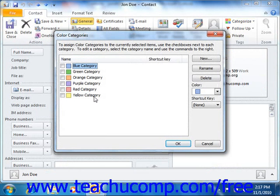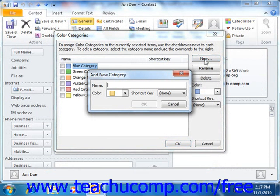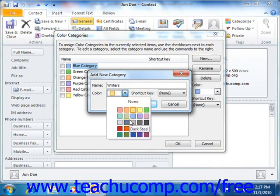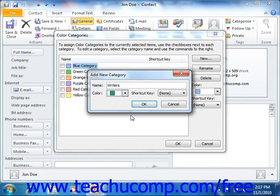To create a new category, just click the New button to open the Add New Category dialog box. Then type a category name into the name text box. Then select a color for the category from the color drop-down. If desired, you can select a shortcut key from the shortcut key drop-down menu. Then click the OK button to add it to the list shown in the Color Categories dialog box.